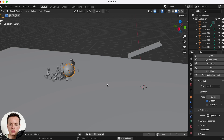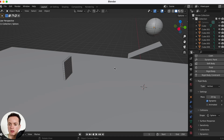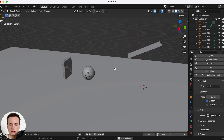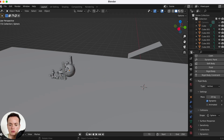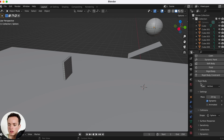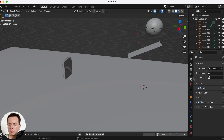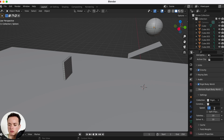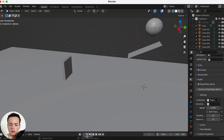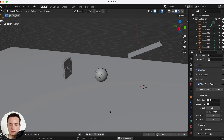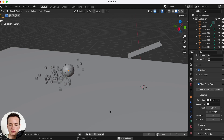If you want to make your animation faster, you can change the speed of the rigid body simulation. Go to Scene Properties, then Rigid Body World, and find the Speed setting. You can set it to 1.5 to make it faster, or 0.2 to slow it down.